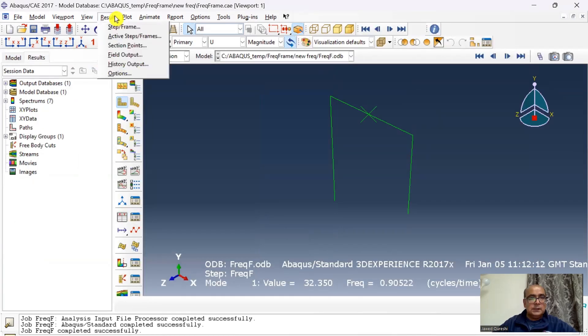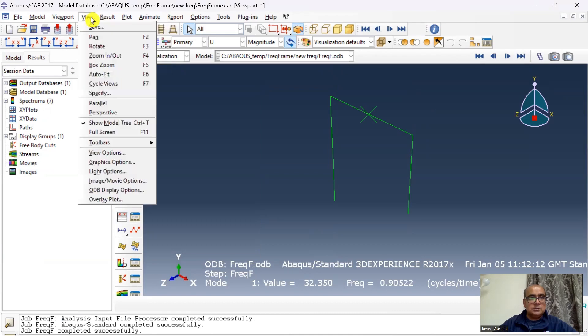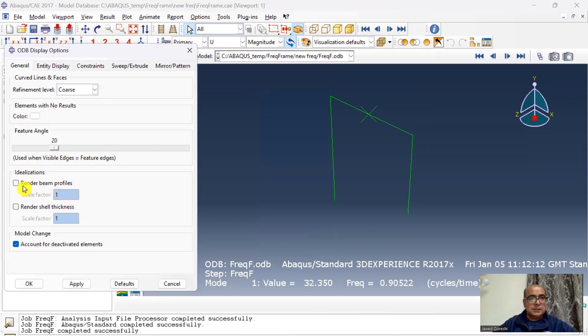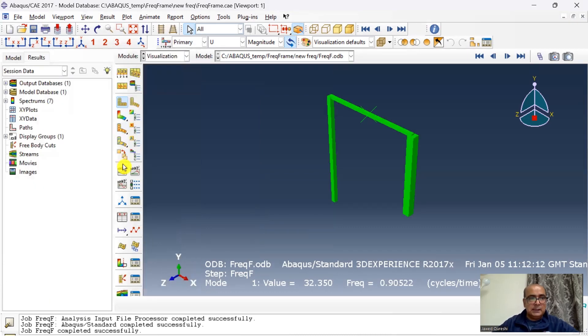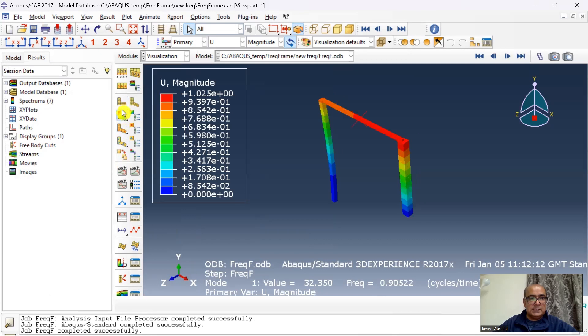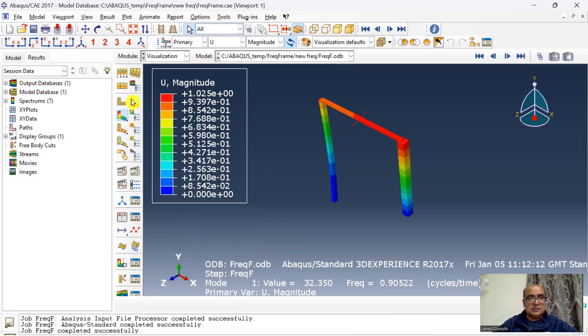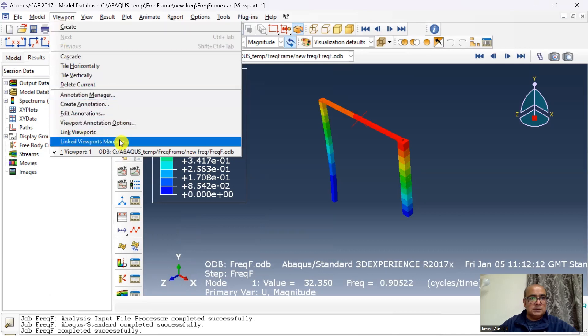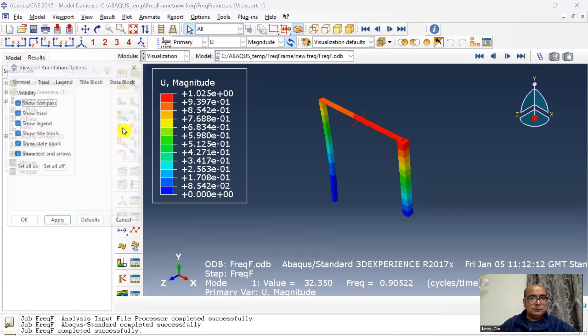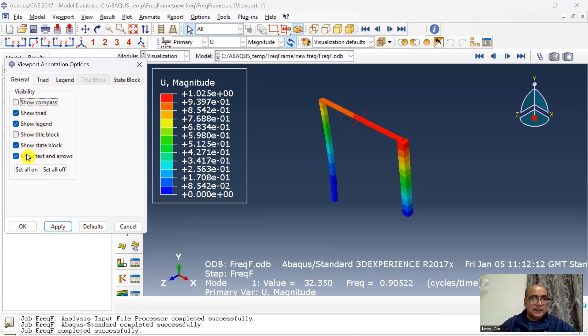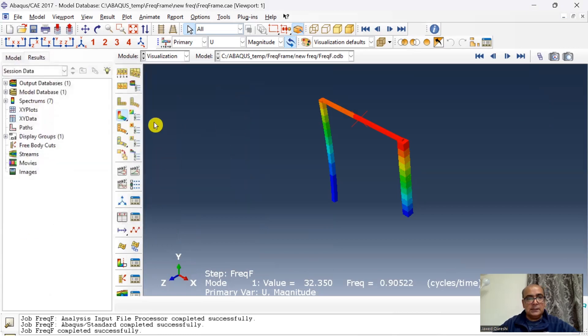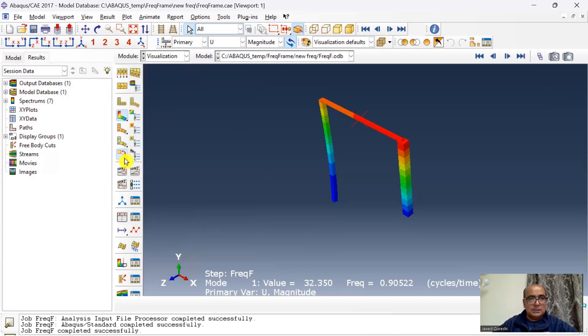I will take this opportunity to have a look at the results. Go to results, here I would like to render the profile. Go to view, ODB display option, render the profile 1.5, apply. Then I want to see the deflected and undeflected shape. The deflection here is not necessary, so if you like you can simply go to view, annotation options, and the title block and campus I don't want to see and I don't want to see legend.